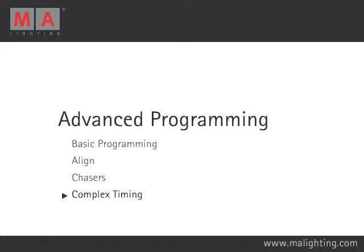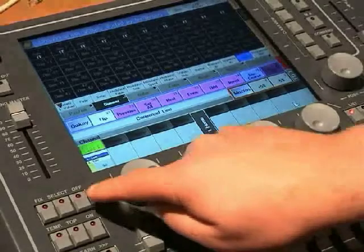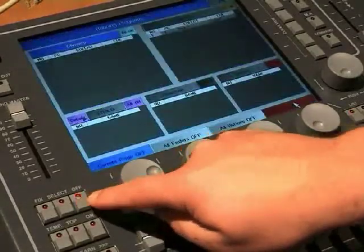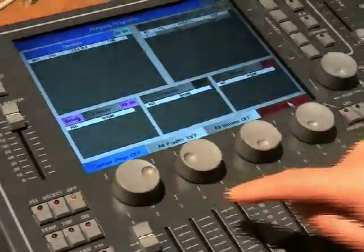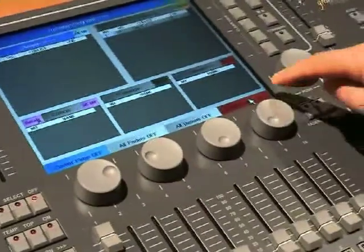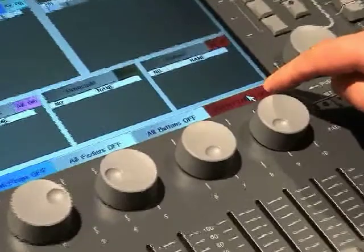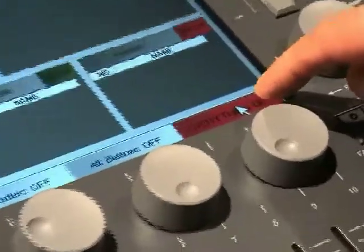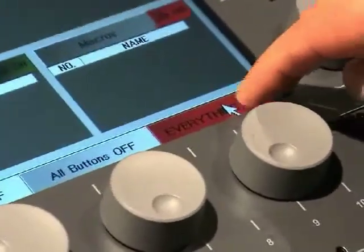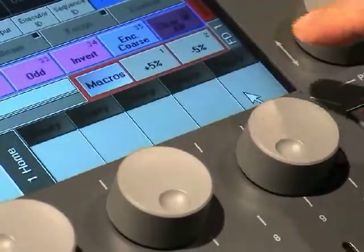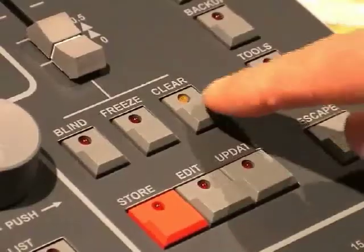Make sure nothing is playing back by pressing the Off hard key twice and selecting the Everything Off soft key. Also clear the programming side by pressing the Clear hard key three times.